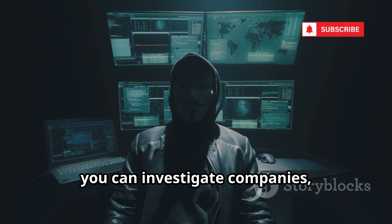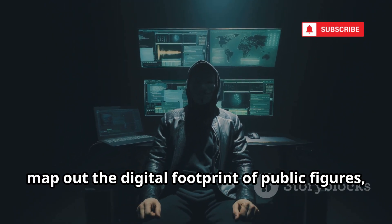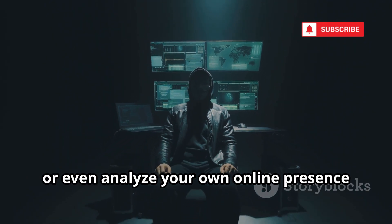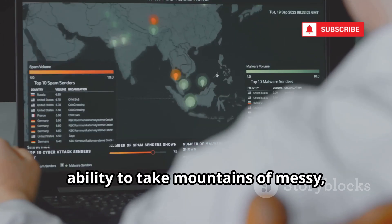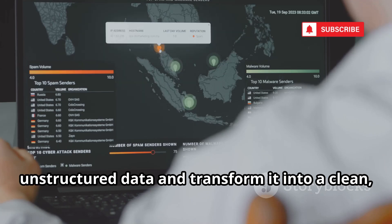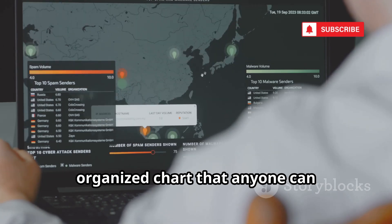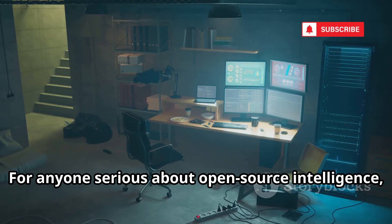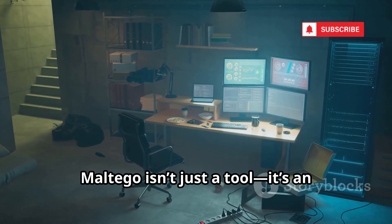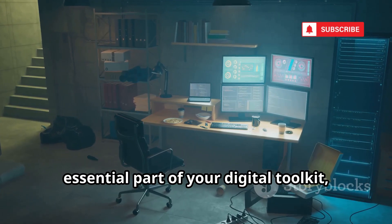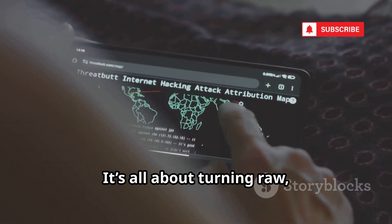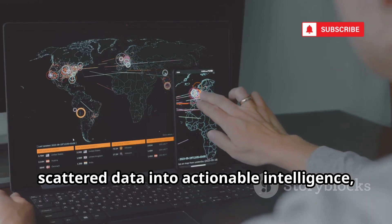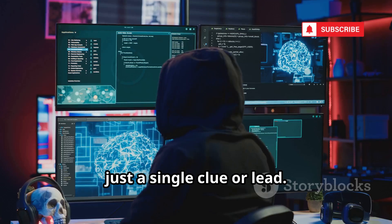With Maltego, you can investigate companies, map out the digital footprint of public figures, or even analyze your own online presence to see what's out there. What really sets Maltego apart is its ability to take mountains of messy, unstructured data and transform it into a clean, organized chart that anyone can understand at a glance. For anyone serious about open-source intelligence, Maltego isn't just a tool. It's an essential part of your digital toolkit, helping you build a compelling case from just a single clue or lead.